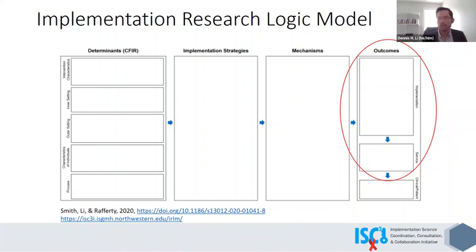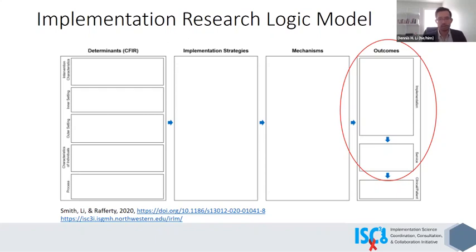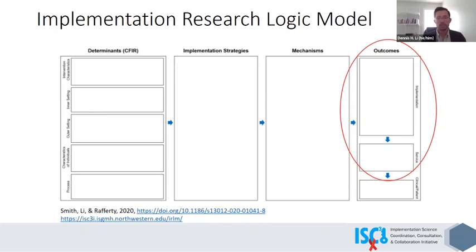In providing technical assistance and education to the projects, we found that for some projects, especially those newer to implementation research, they conceptually understood the implementation outcomes but had some challenges operationalizing them specifically for their HIV projects. We turned to the literature for guidance around how to better operationalize implementation outcomes for HIV research and found that there are few resources out there that explicitly say how you should operationalize, say, acceptability, and there's very little in terms of HIV examples in the literature. That's what sparked a lot of this work — recognizing that there's a need for specific guidance as well as tangible examples for projects or other researchers to work off of.